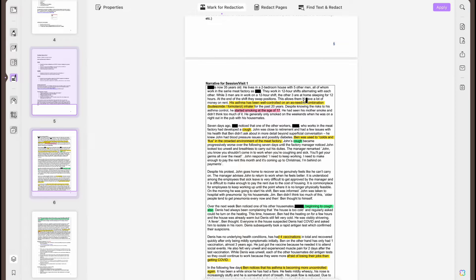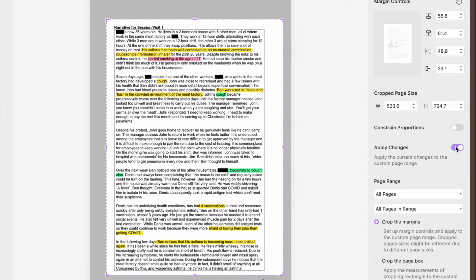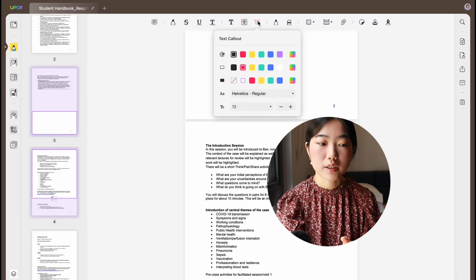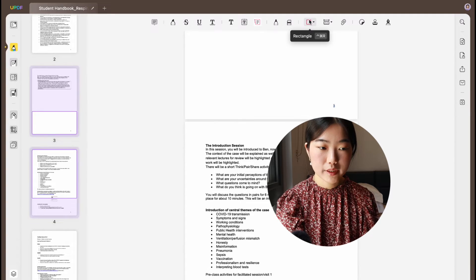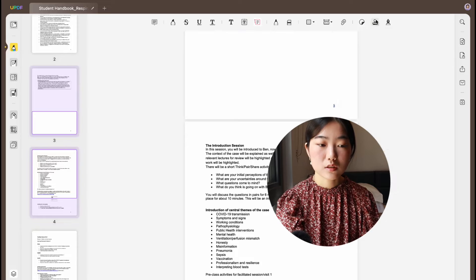Another thing you can do is crop the page. This is really useful because sometimes during lectures I take pictures of the PowerPoint that have extra borders I don't need — you can apply these crop changes to all pages. Other tools include text box, text callout, pencil, eraser, rectangle, distance tool for measuring distances, attaching files, and stickers.